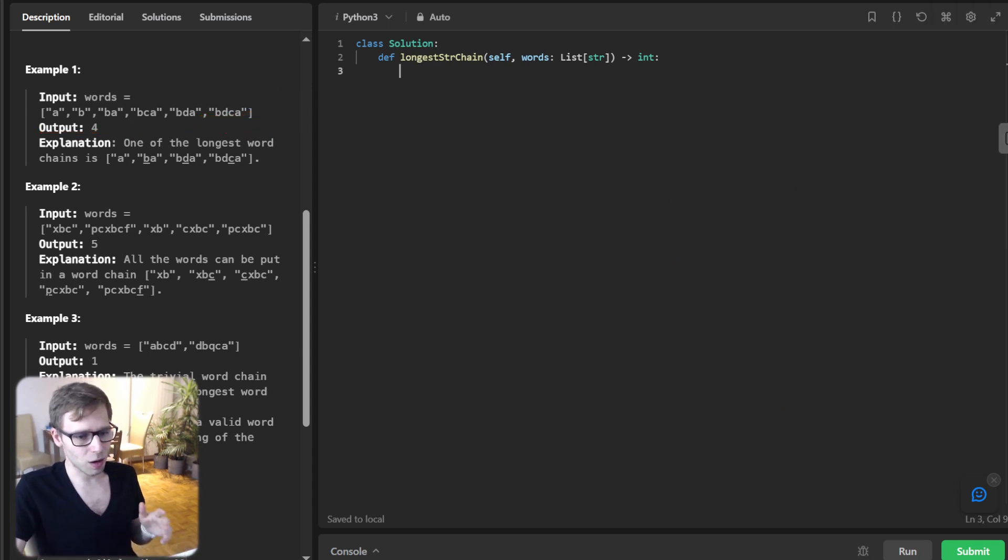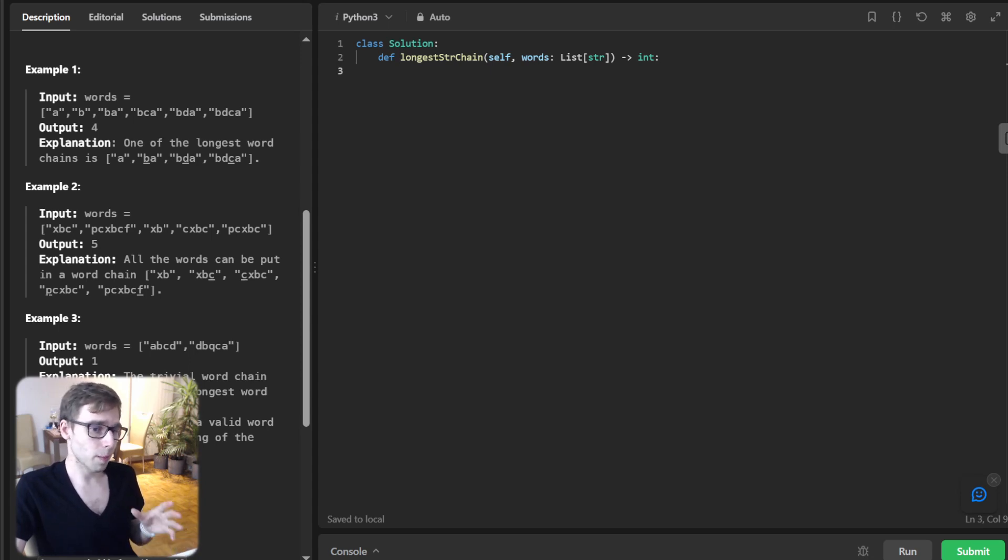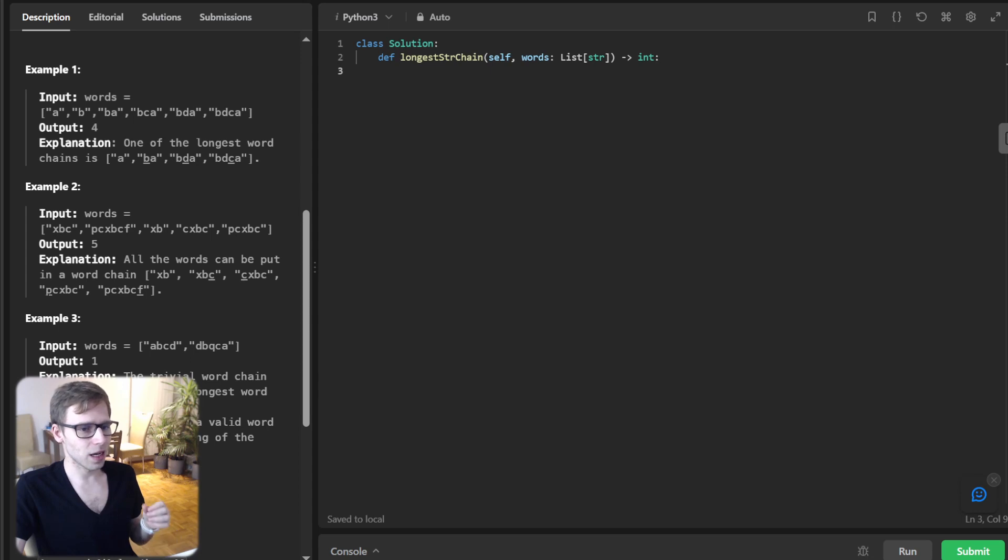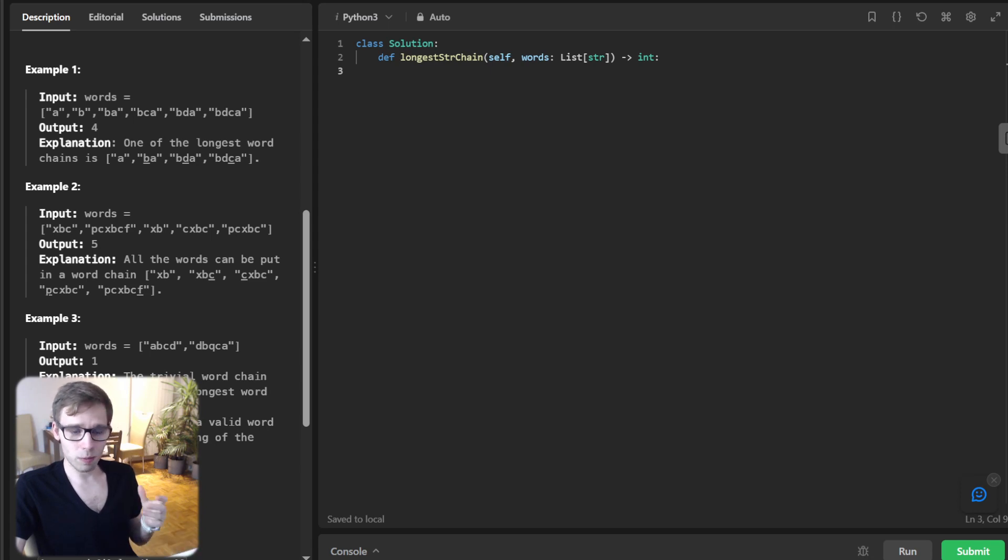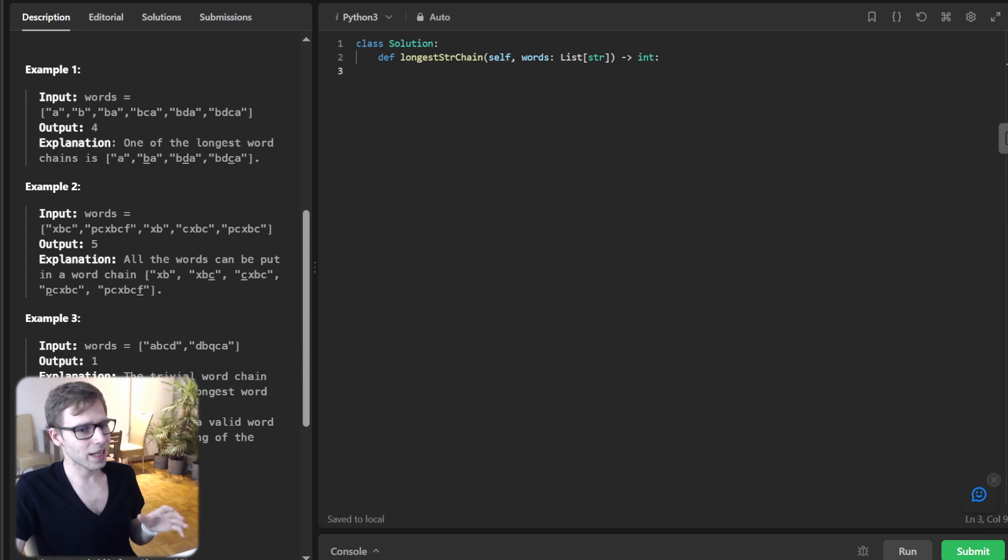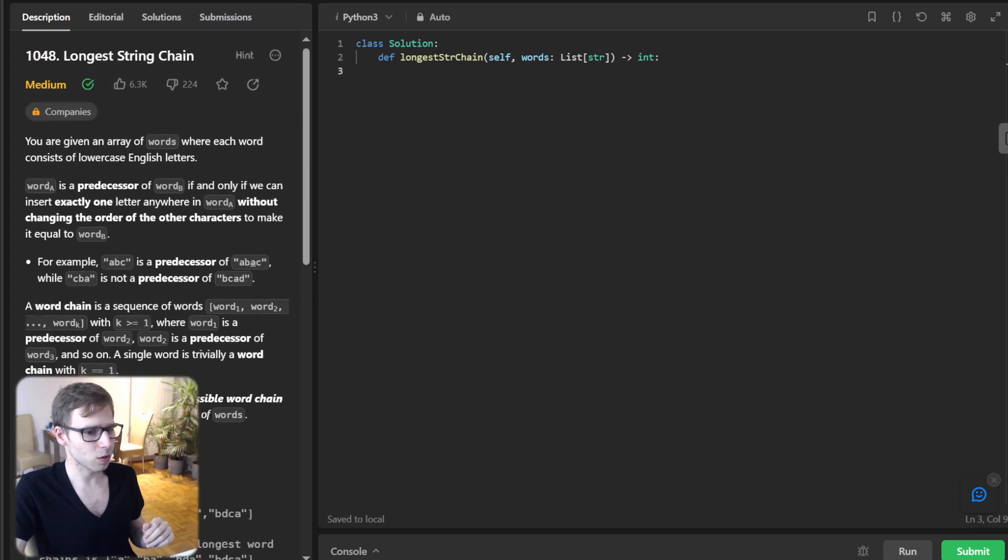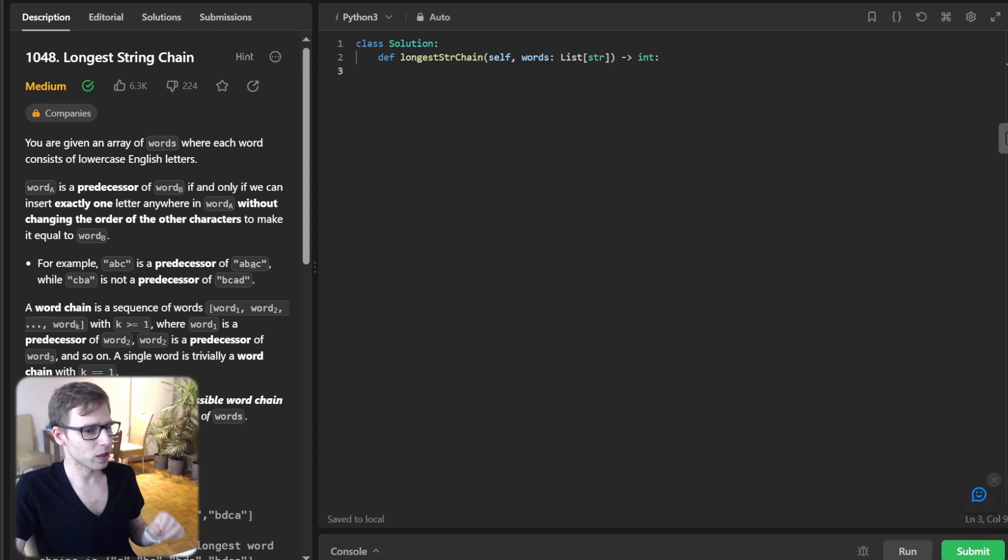Our game plan involves leveraging dynamic programming. We will start by arranging our words by length. This strategic alignment ensures that when we assess a word, its potential predecessors have already been evaluated. Here's where the magic will happen - we will compute the length of longest chain ending at each word. Let's dive into code. First up, we will sort our words based on length and this will lay our foundation.